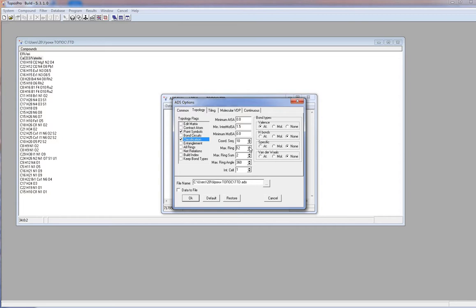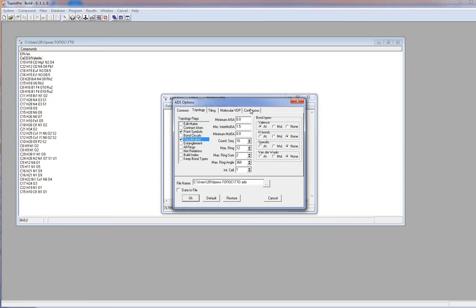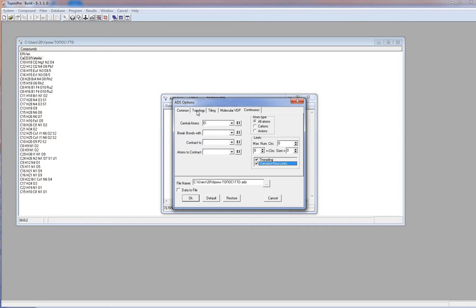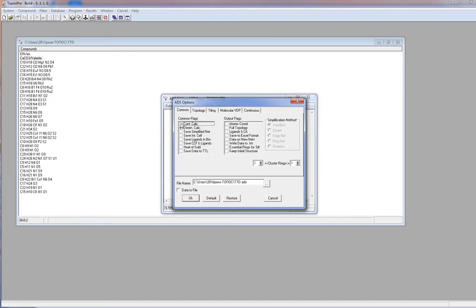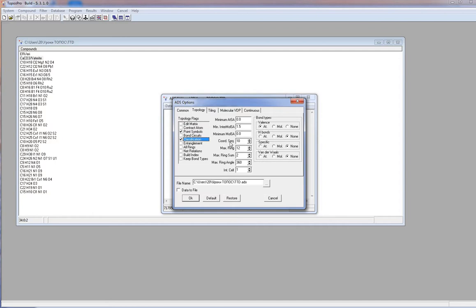If we calculate several structures, we can use the option standard ring limit, which uses standard max ring values for different nets, depending on the net coordination. These values you may find in the ToposPro practical manual on the website topospro.com. Pay attention that the standard ring limits flag is valid only if several records are selected and option max ring is more than zero. We recommend to use the default set for the first time. Then you may add max ring parameter if ToposPro required it to distinguish nets.